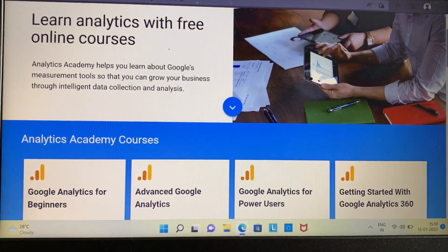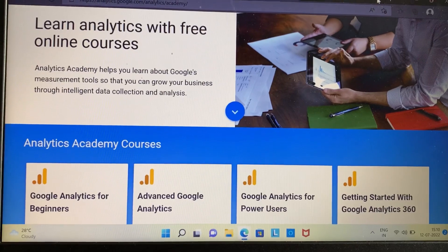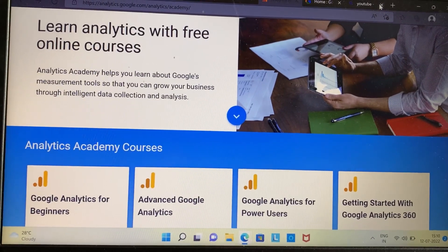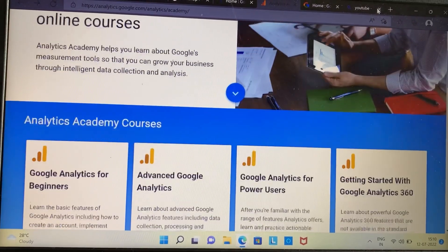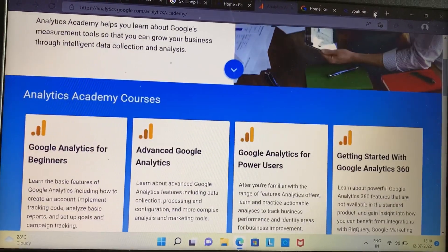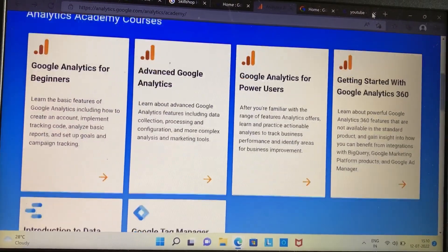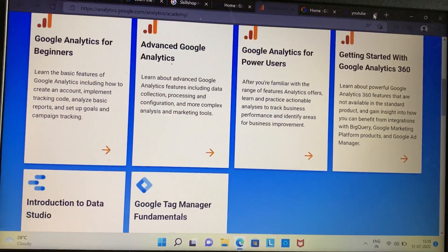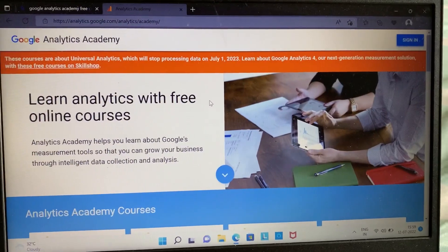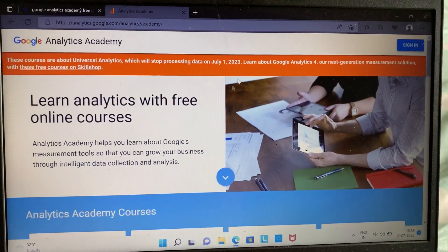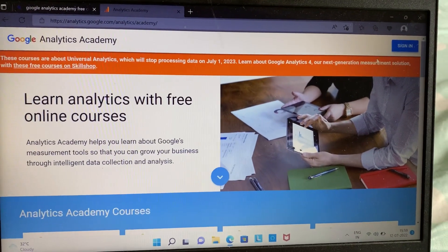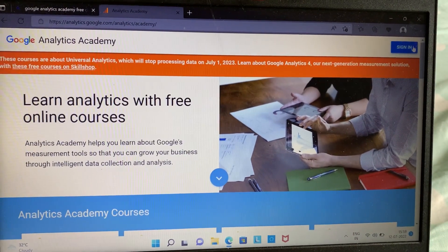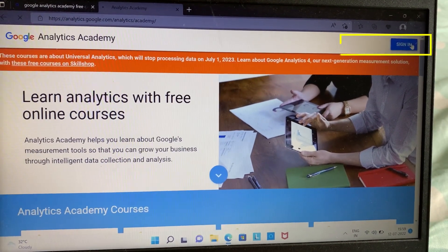Google, under its Google Analytics Academy, is offering six courses with certification that are absolutely free, and you can do them at your own pace and speed. As you can see, you just have to click on the sign-in option.